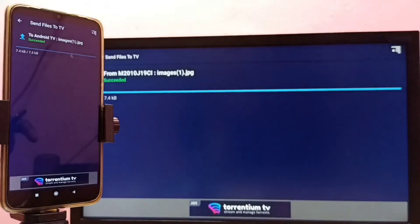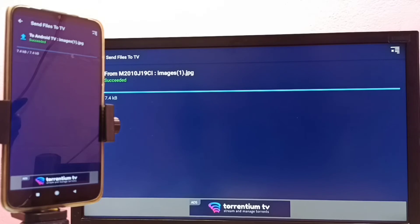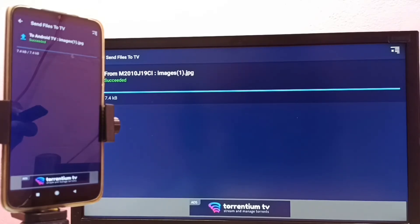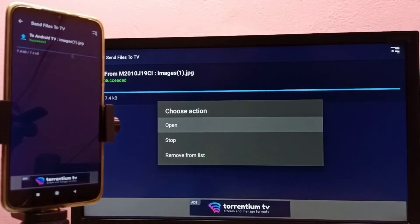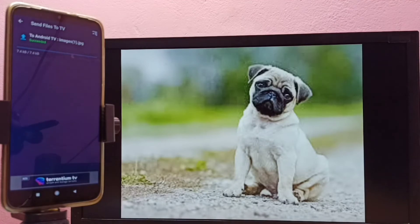Now let me open that image on the TV. I can open it using the 'Send Files to TV' app on the TV — let me select 'Open'. And here is the transferred image displayed on the TV.